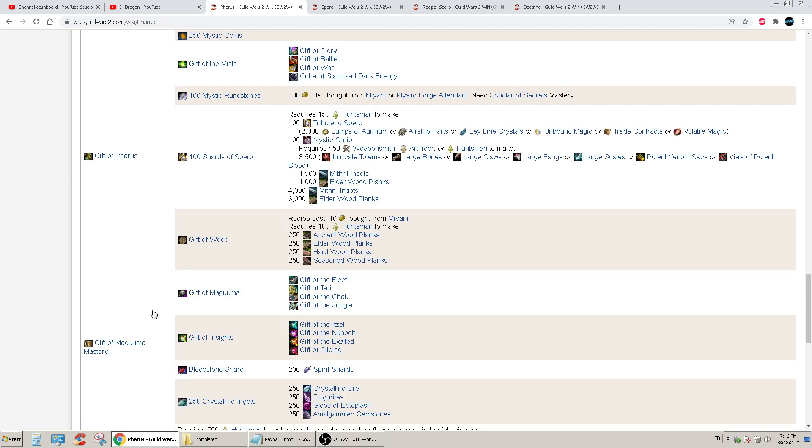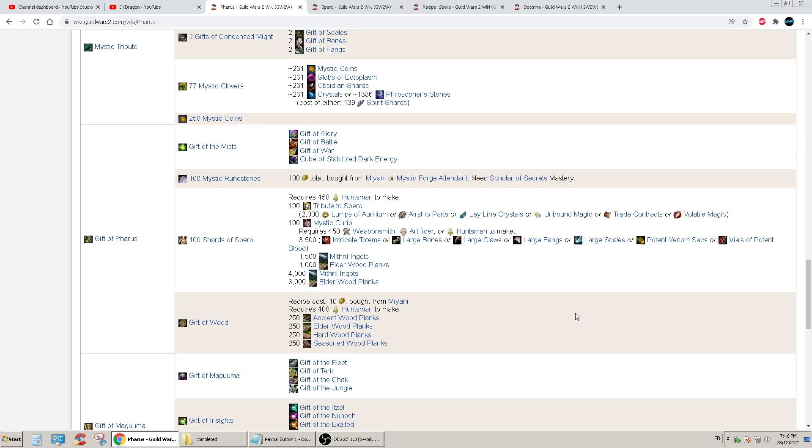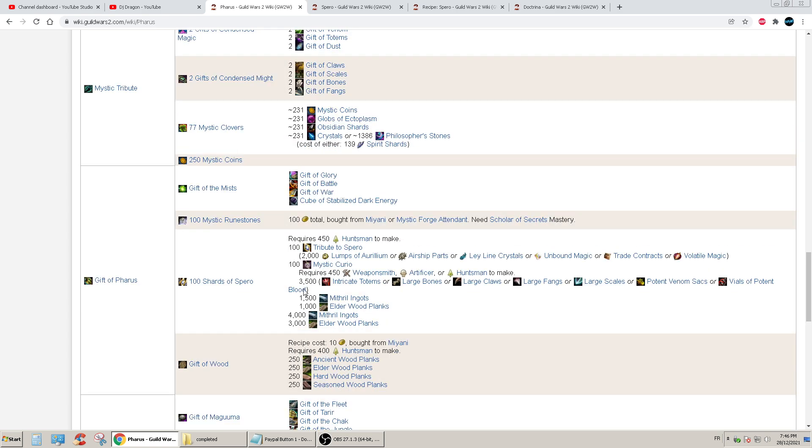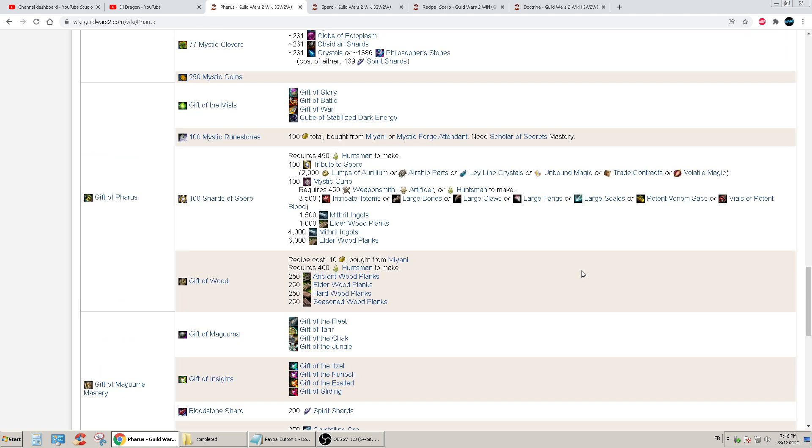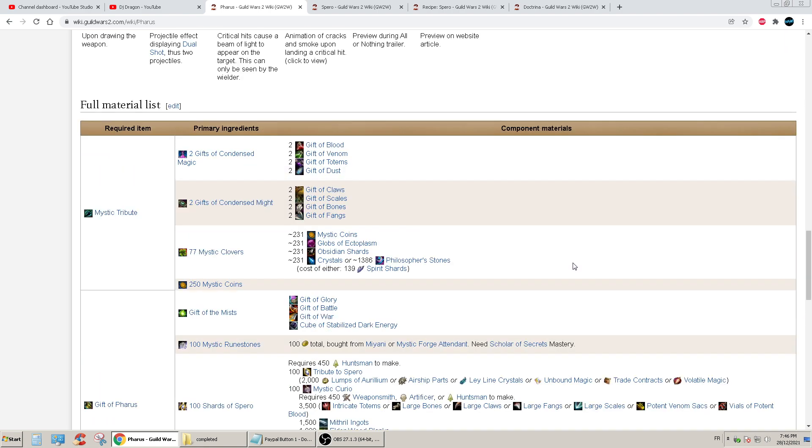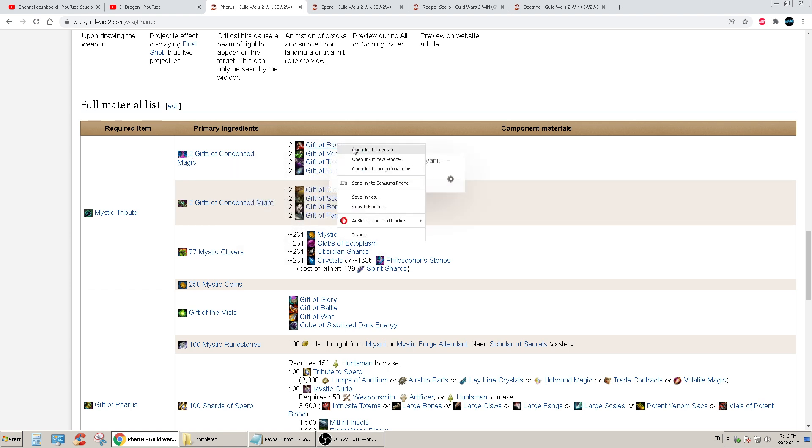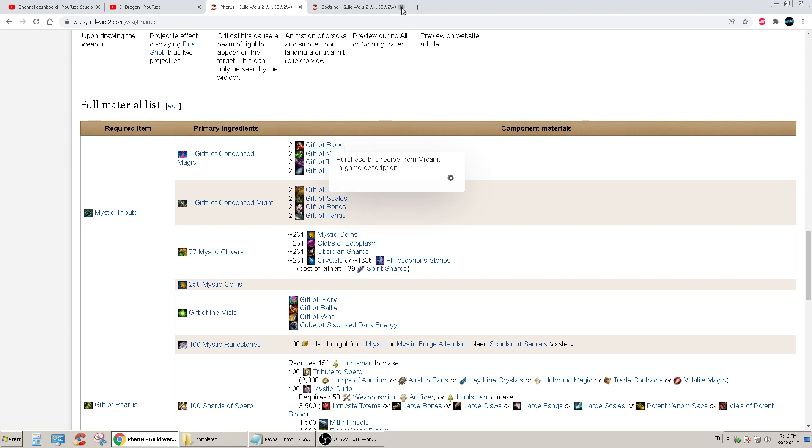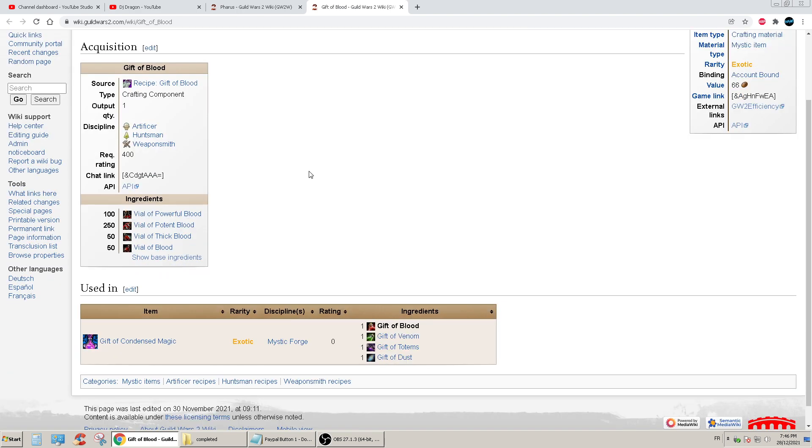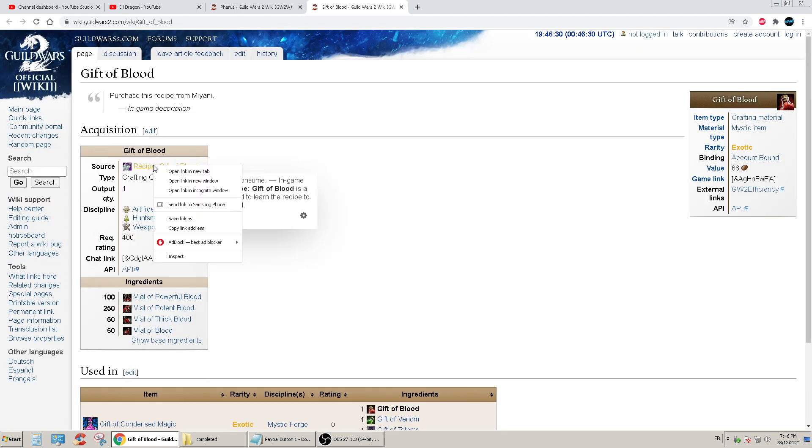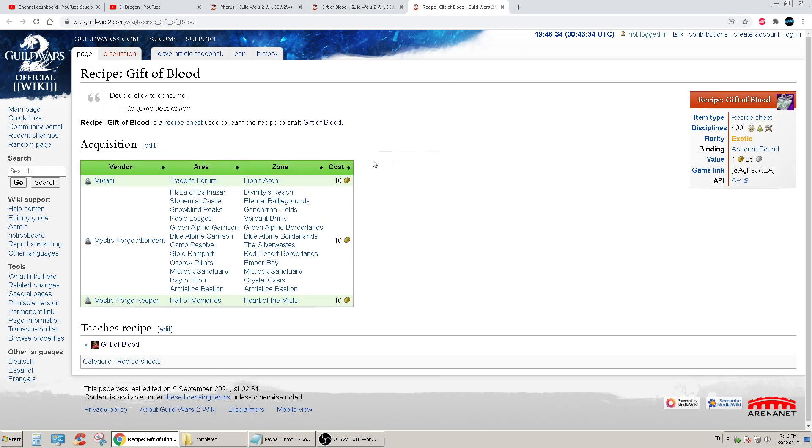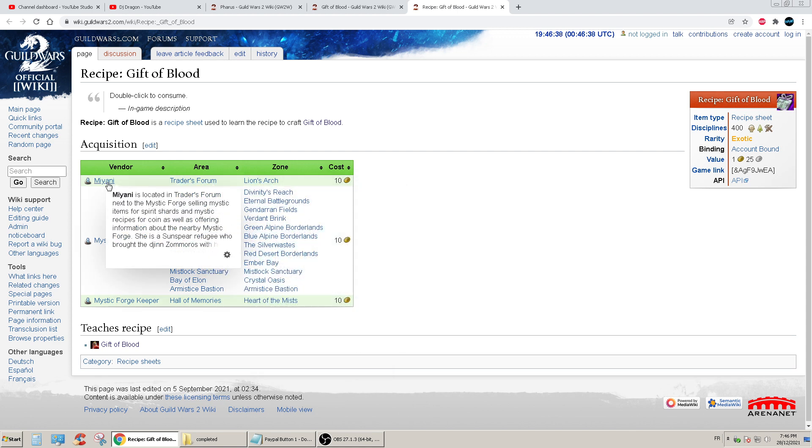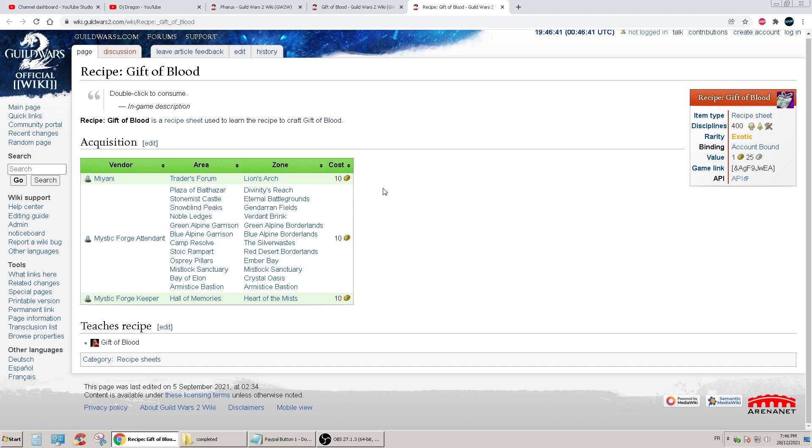I think there was someone on YouTube who made some suggestion about which one to start with. But I'm looking at this right now, I'm like what the shish kebab man. Okay, so Gift of Condensed Magic, I need two of this, so Gift of Blood. Okay, what the hell is this? Gift of Blood, where do you get Gift of Blood? So I need Recycled Gift of Blood. Where do I get this recipe? Traders forum, okay, I get it from Miyani. And oh, it's 10 gold, holy shit. I need two of them.